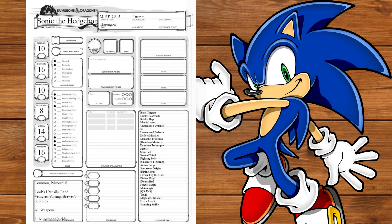Back to Monk, at level 5, we'll get Extra Attack and Stunning Strike. At level 6, we'll get Ki Empowered Strikes and Tipsy Sway. That's it.